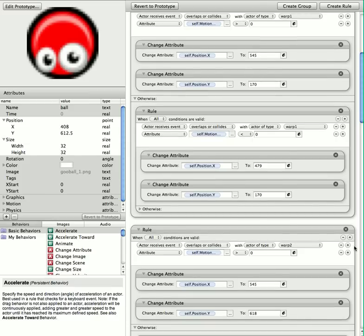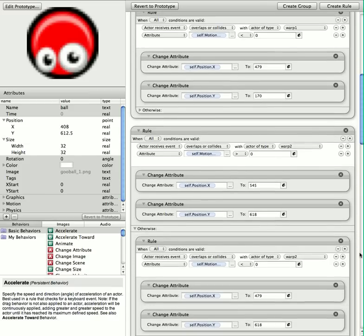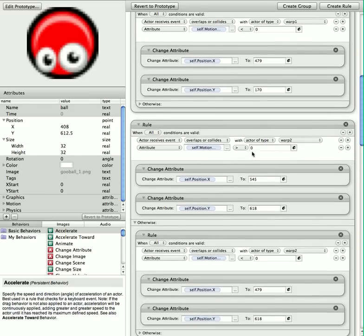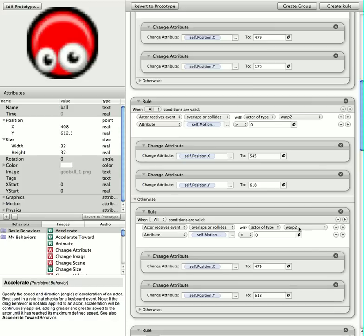And just the same really for warp 2. If I go right into warp 2, I want to go to the right of warp 1 at the top there. And the same again if I'm going left into warp 2.